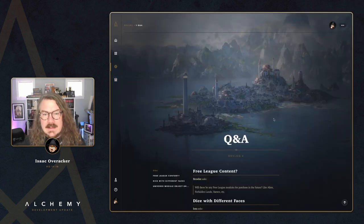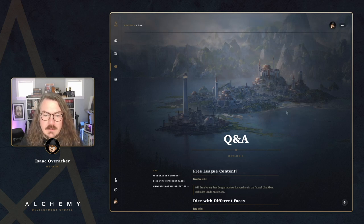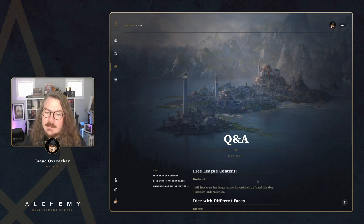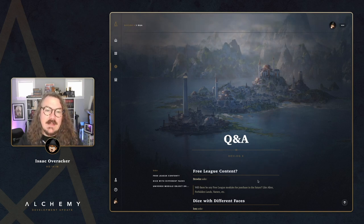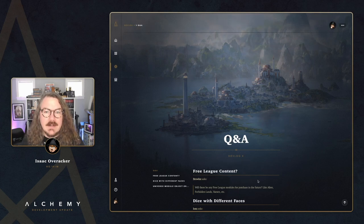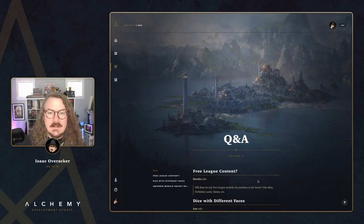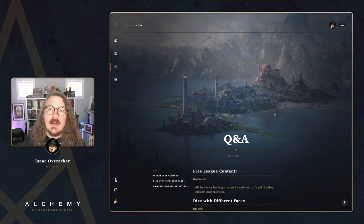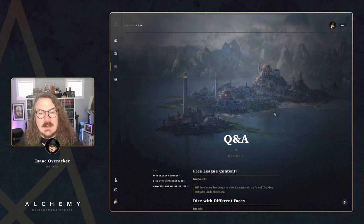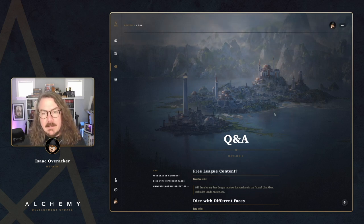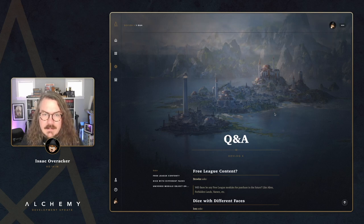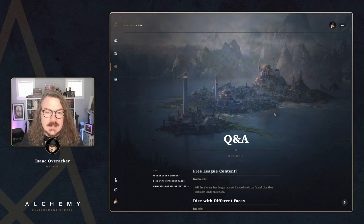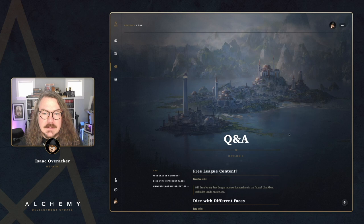Browly asks: will there be any Free League modules for purchase in the future, like Alien, Forbidden Lands, Vaesen, etc.? Great news — the team is hard at work bringing Free League titles to life. Shout out to Carrie who's been working on Alien for what seems like forever. We're most of the way through ingesting all of it as universes, with more work to do supporting the Year Zero Engine system. Free League is actually our first big content drop of this year, coming this spring, so keep your eyes peeled.